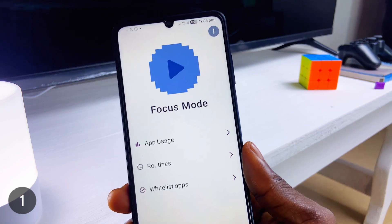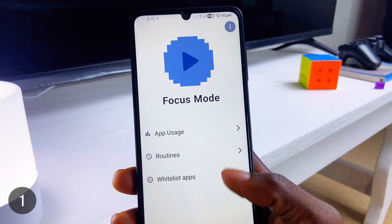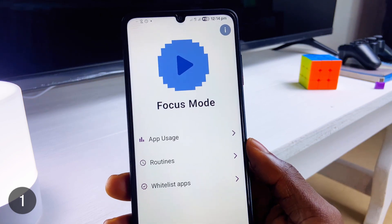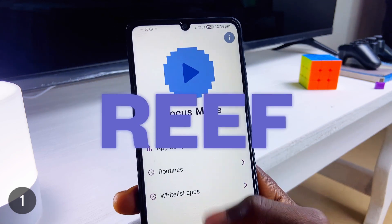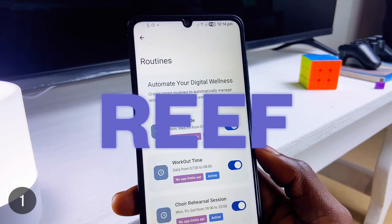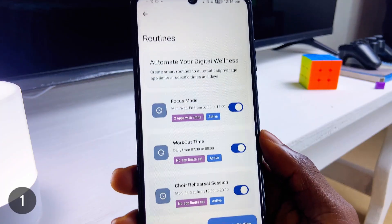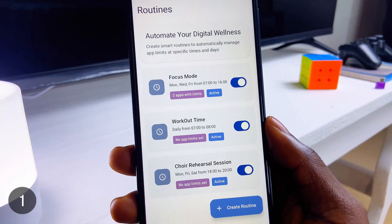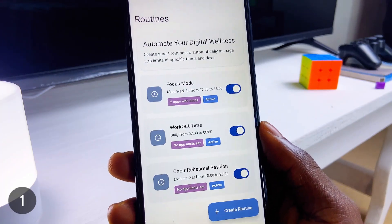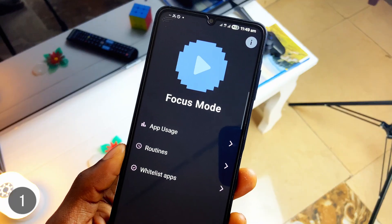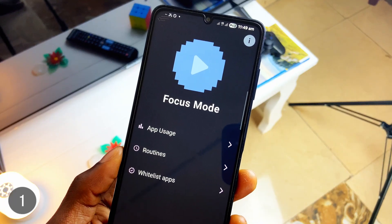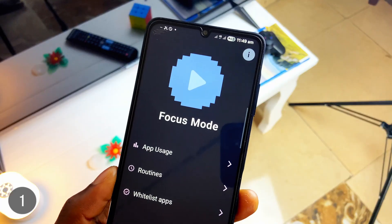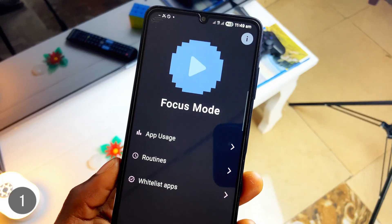Kicking off this list of open source Android applications, we have Reef, which is a productivity application with focus time, app usage tracking, and routine creation. It basically helps keep your productivity goal with tools that keep you away from your phone.